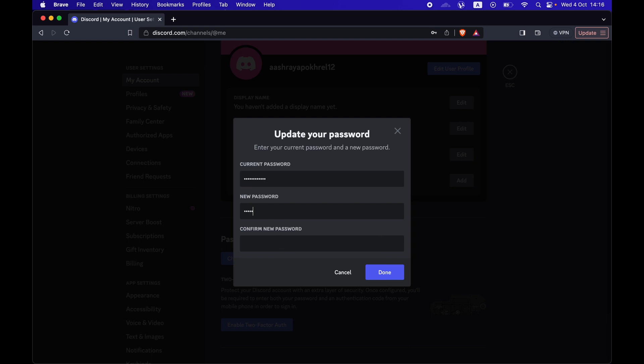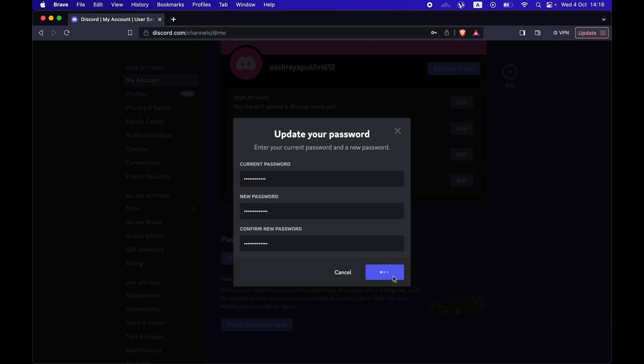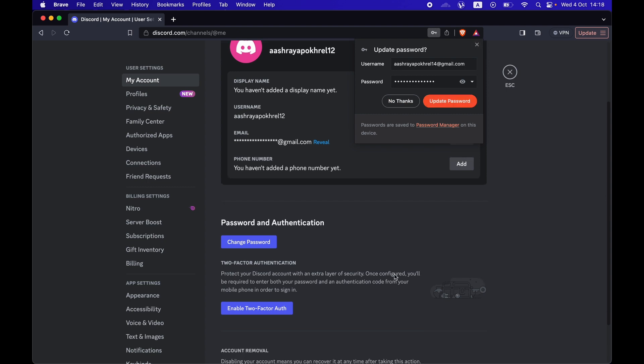Once you have typed your new password, press on done and your password has now been changed.